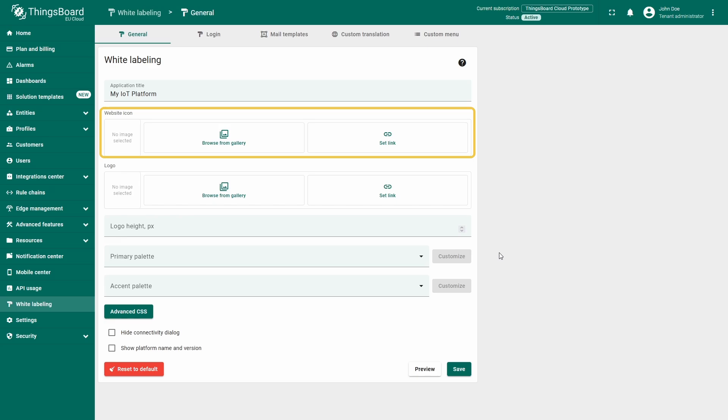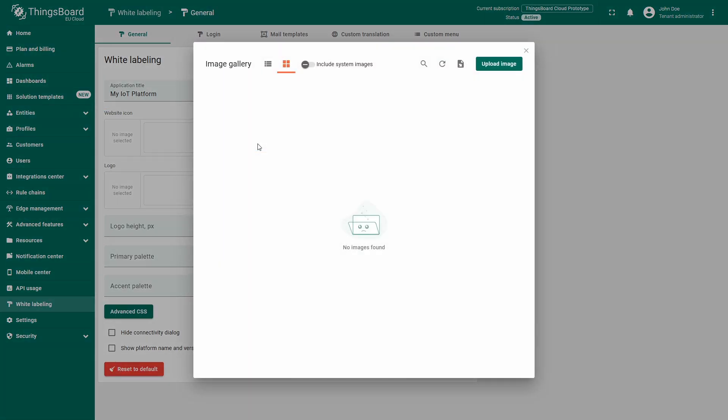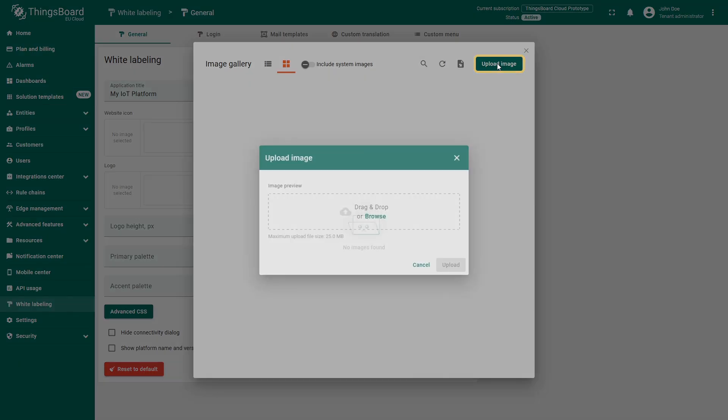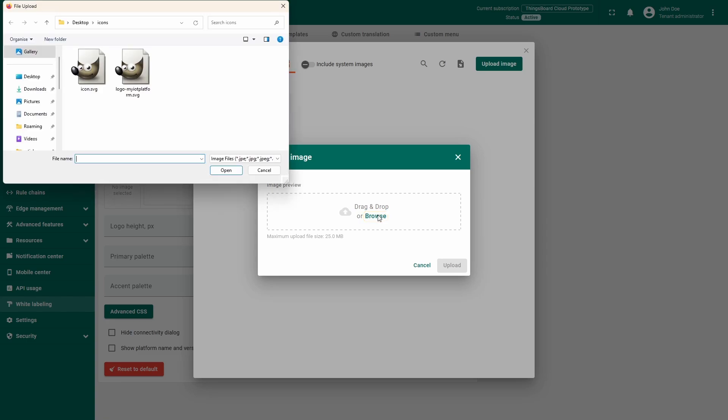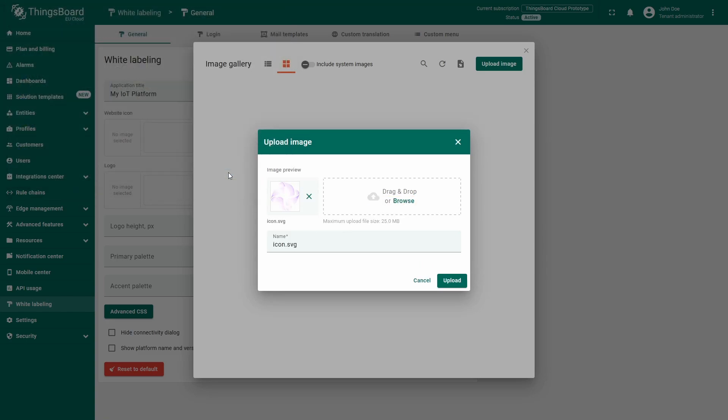Let's start with the website icon. Click Browse from Gallery to open the gallery. Here, select Upload image if the desired image is not yet in the gallery, and click Browse to open the file explorer. Choose a pre-prepared image or simply drag and drop it into the Upload image window, then click Upload.